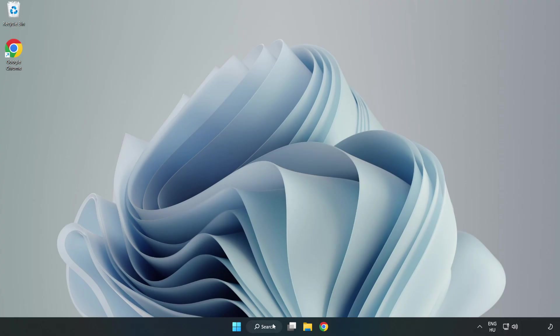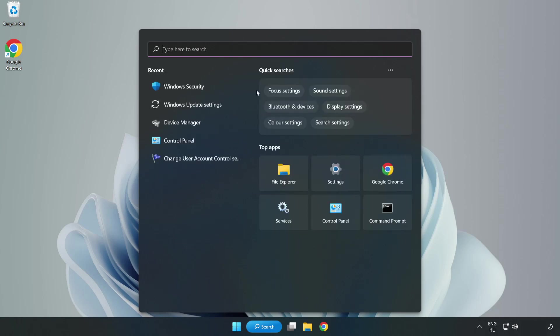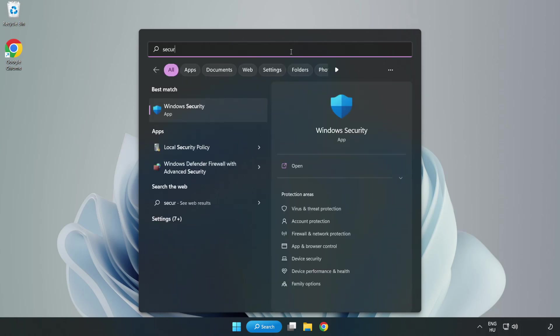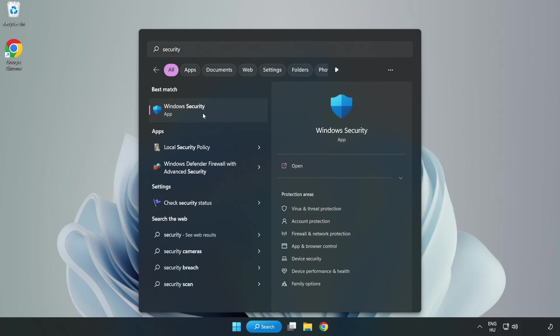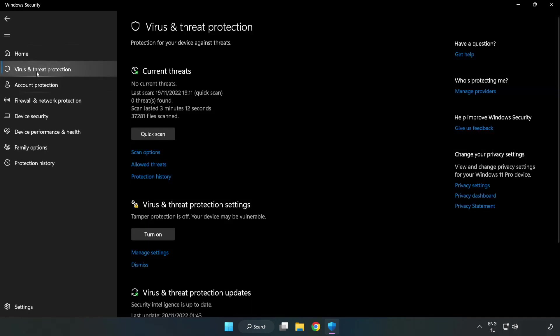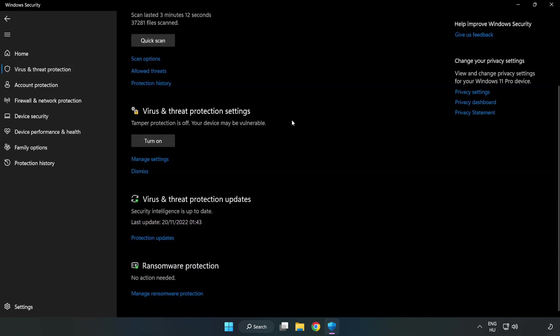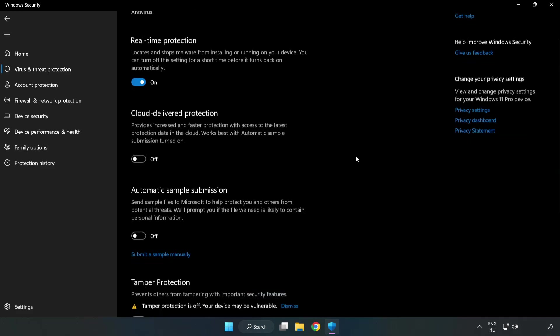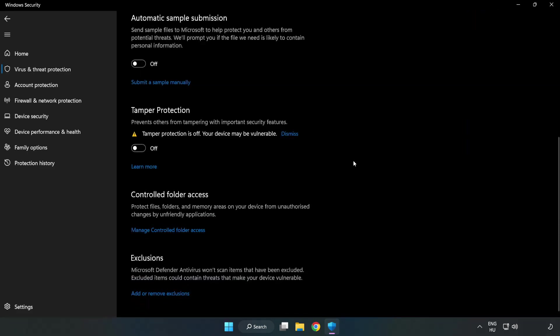If that didn't work, click search bar and type security. Open Windows security. Click virus and threat protection. Scroll down. Click manage settings. Scroll down. Click add or remove exclusions.